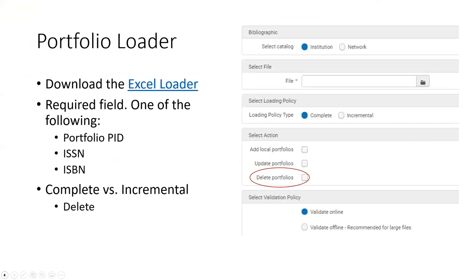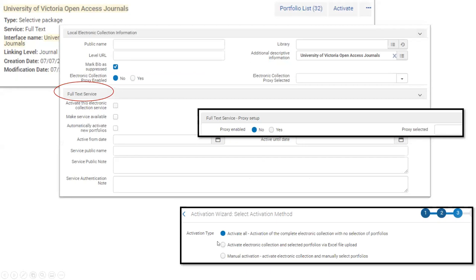There are two main options to activate portfolios: activate all from the CZ (mostly for aggregators), or activate via an Excel file. Manual activation is also common — as a law library we don't want non-legal materials in our system, so we do a lot of manual activation.